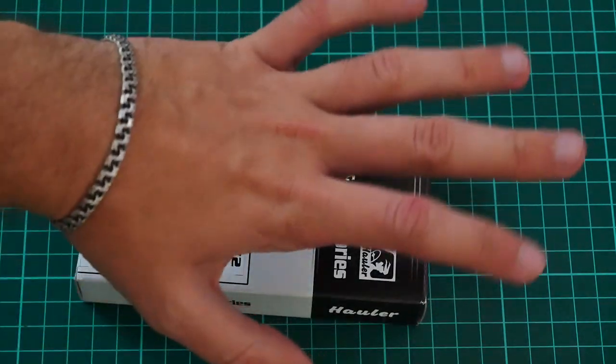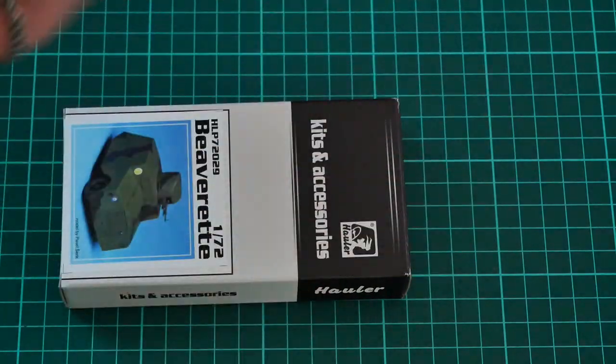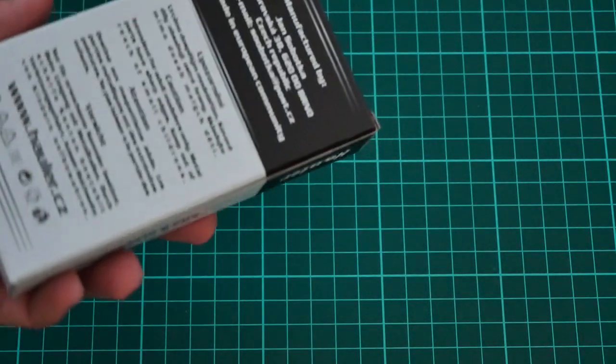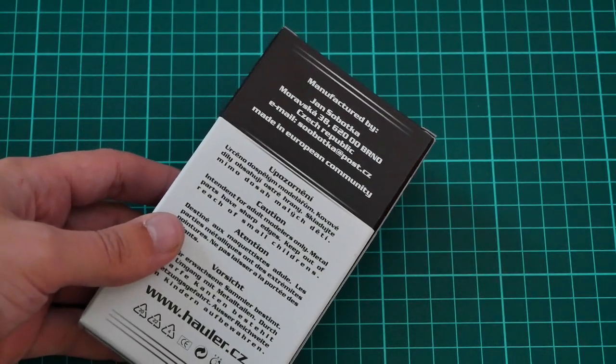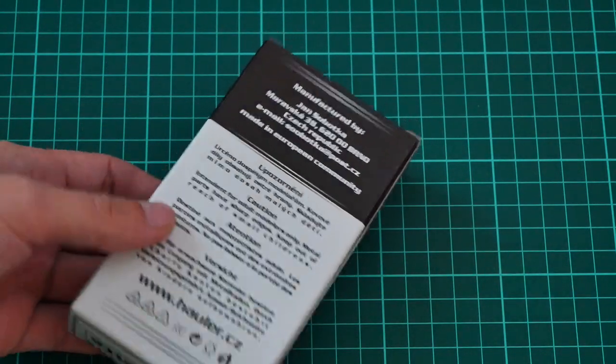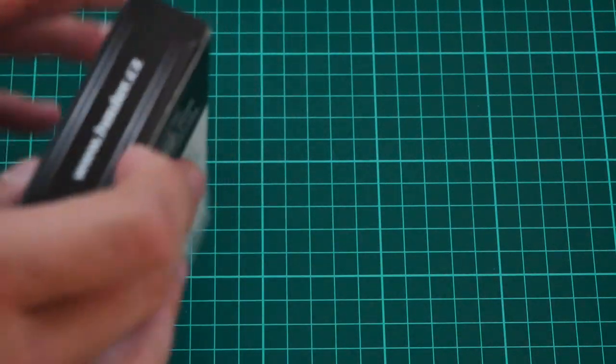As you can see, the box is not that big. Here you can see a comparison with my hand. On the back side we have some safety information and also information about the manufacturer. We are going to open it.